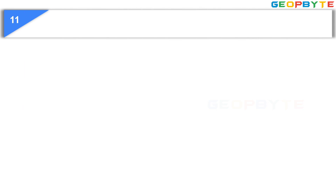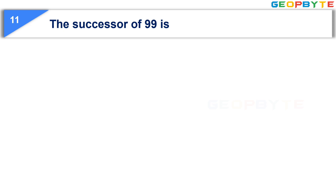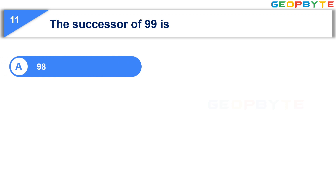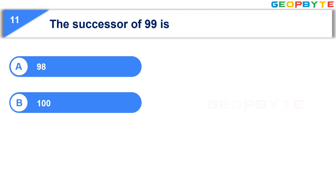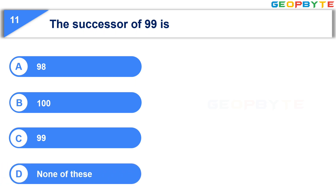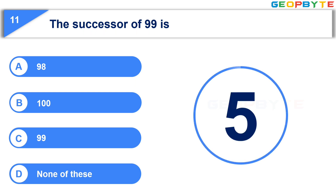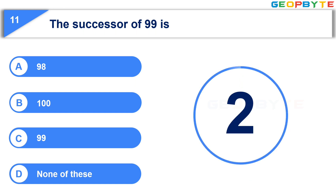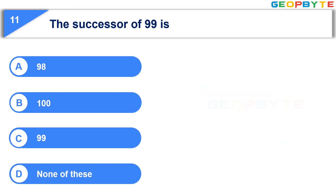Moving to the next question: The successor of 99 is. Option A: 98. Option B: 100. Option C: 99. Option D: None of these. Your time starts now. Your time is up and the correct answer is Option B, 100.